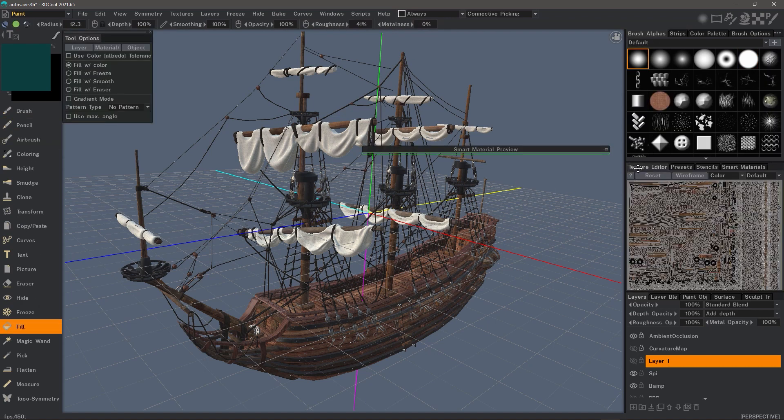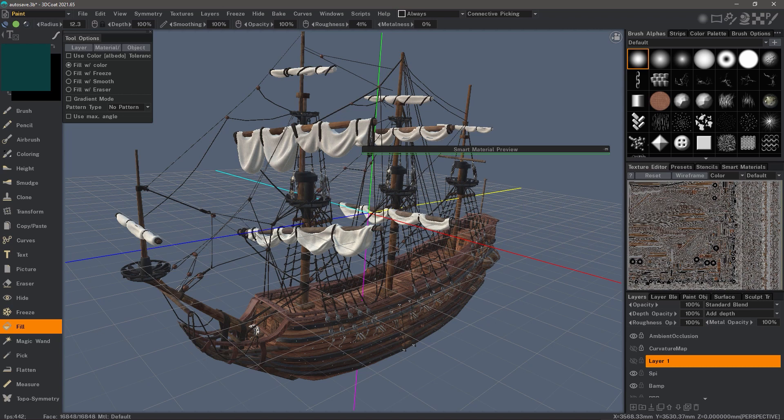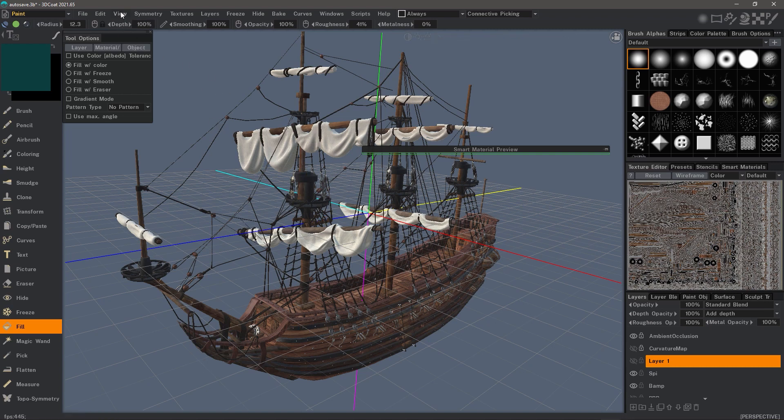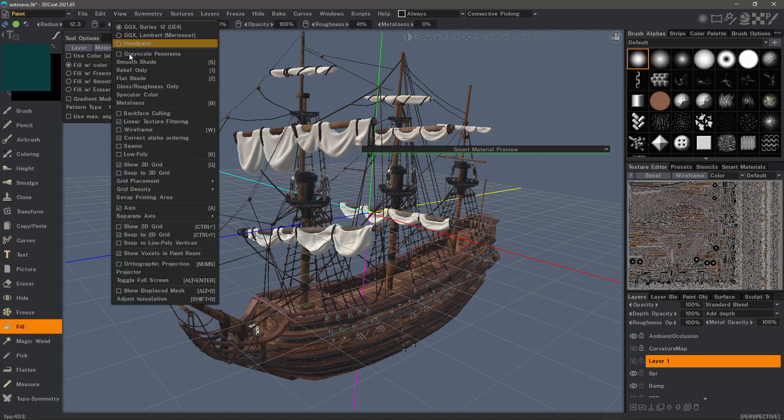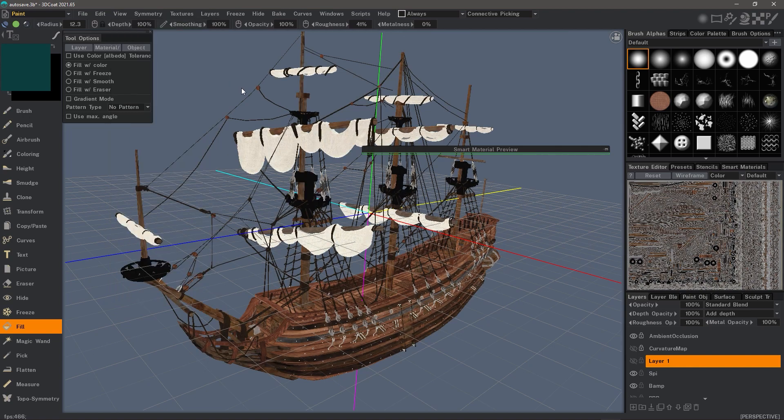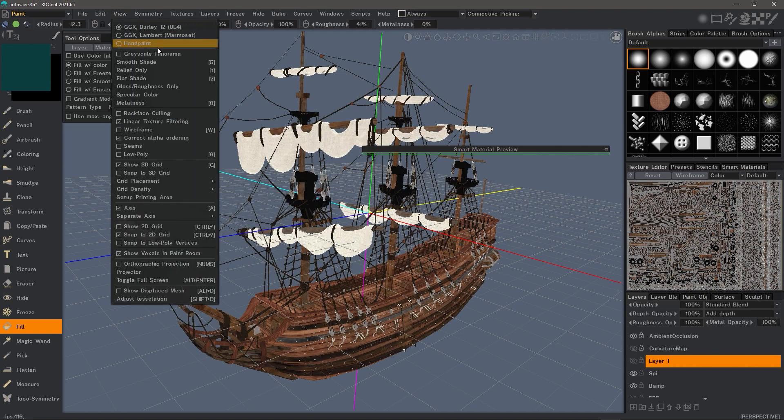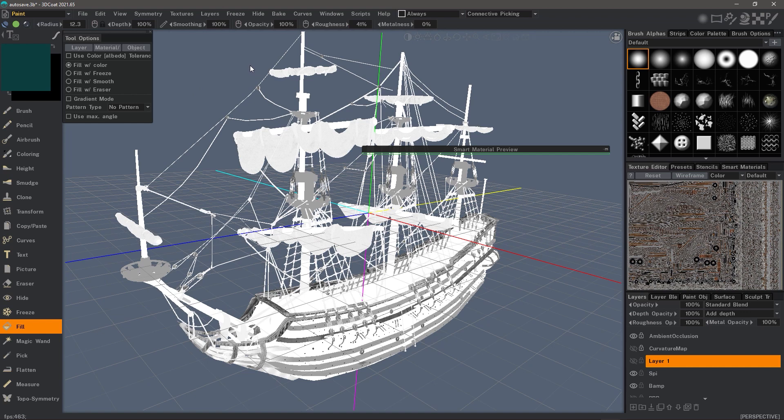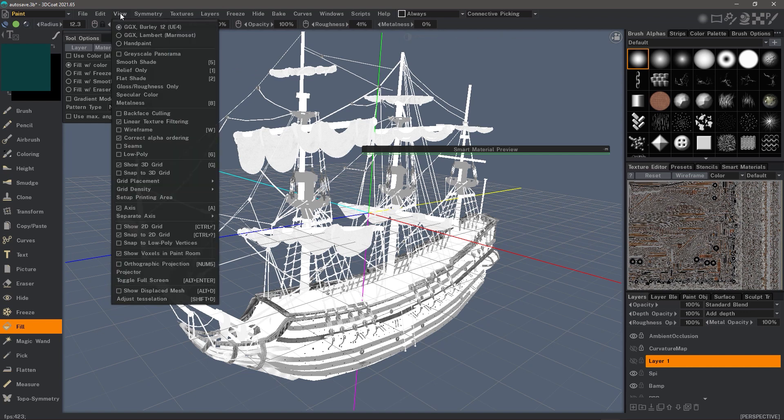The 2D texture editor is much like working in Photoshop. You can paint over your UV maps and you will see a live update to your model in the viewport. You can also change the viewport display to different modes like flat shade only, relief only, smooth shade, and roughness only. Let's go back to smooth shade.